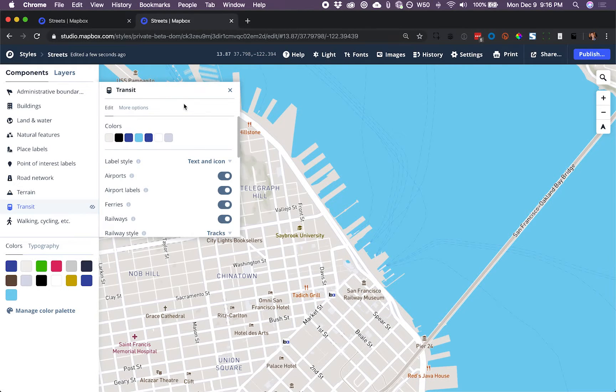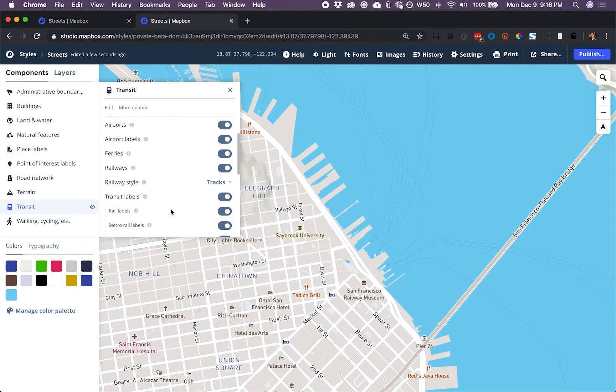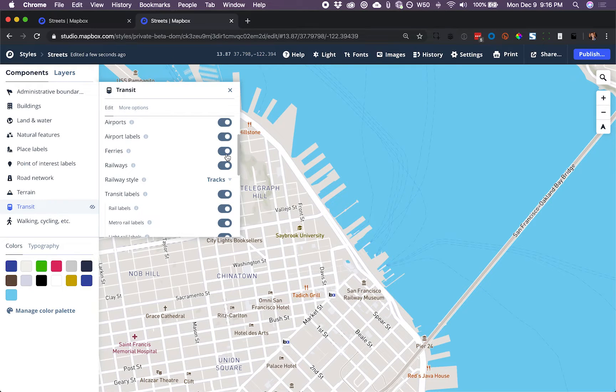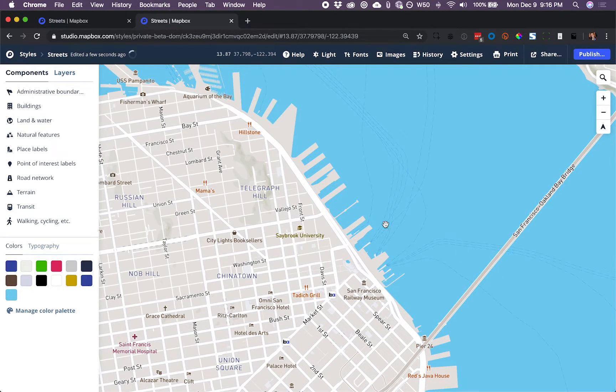So in the Transit component, I can see a number of features. But the only thing I see for ferries is a toggle on-off switch. So the component is probably not going to offer me enough access.